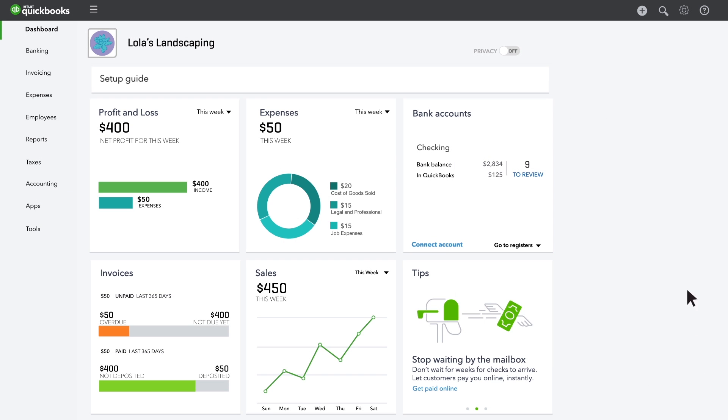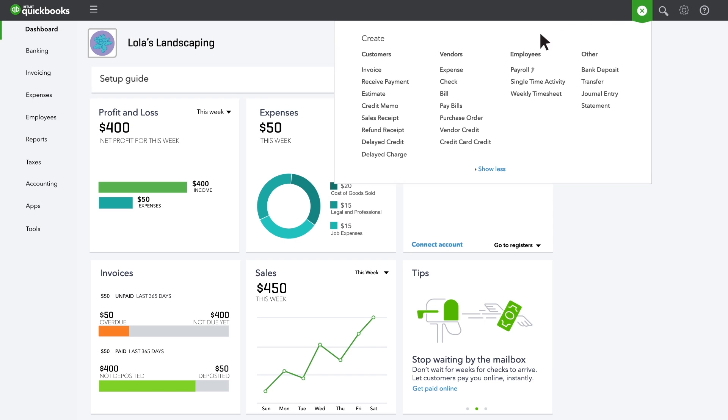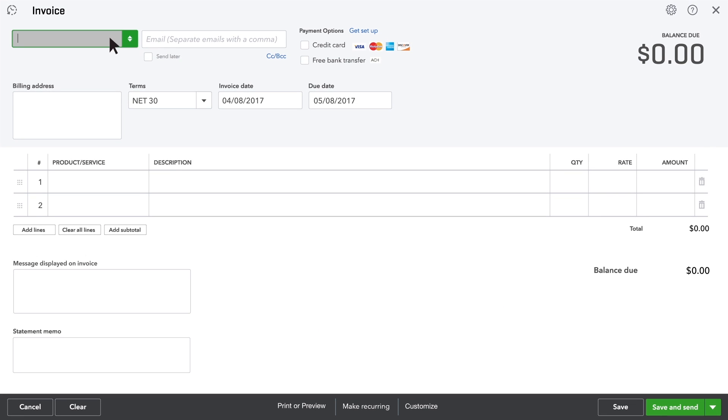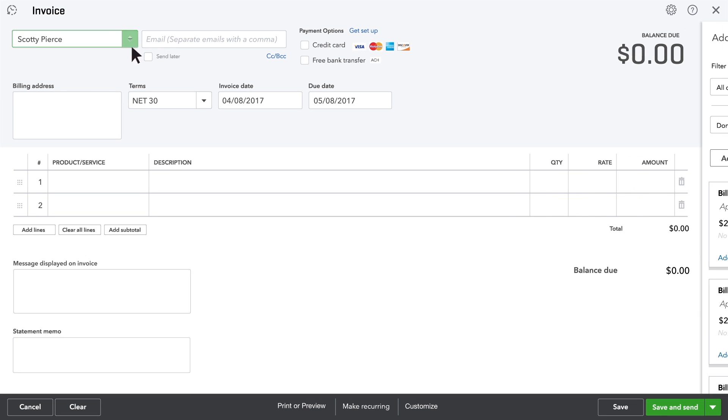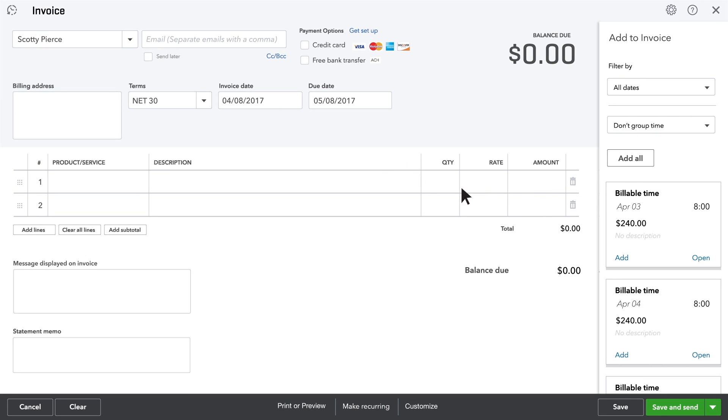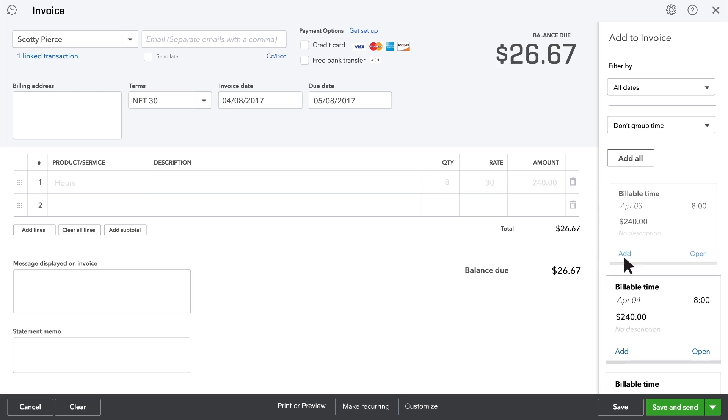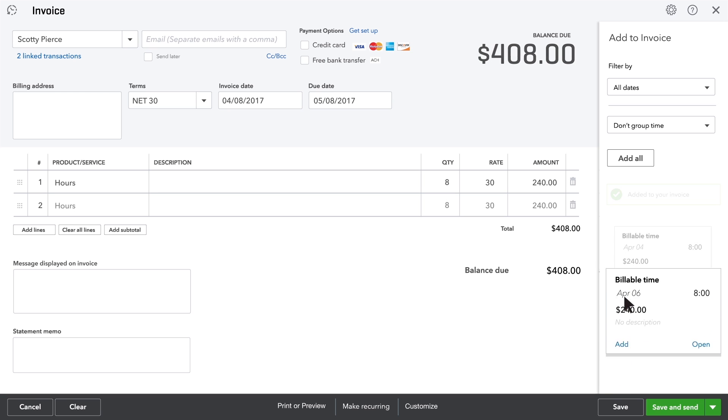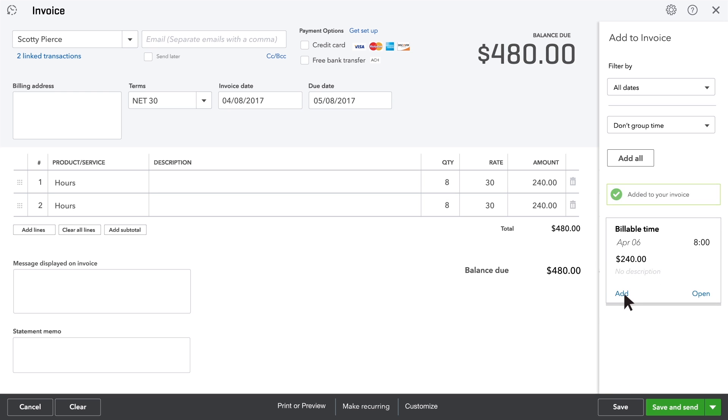Here comes the cool part. So now it's the end of the month and time to invoice your customers. When you start the customer's invoice, there's your billable time. Click Add and put each chunk of billable time into the invoice.